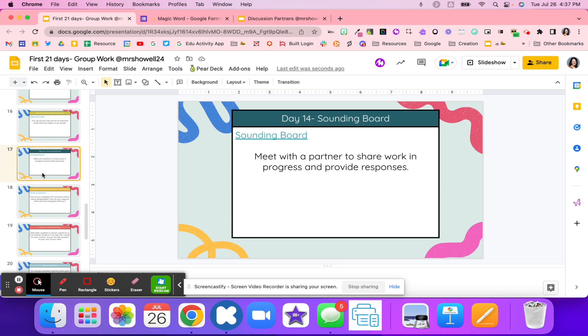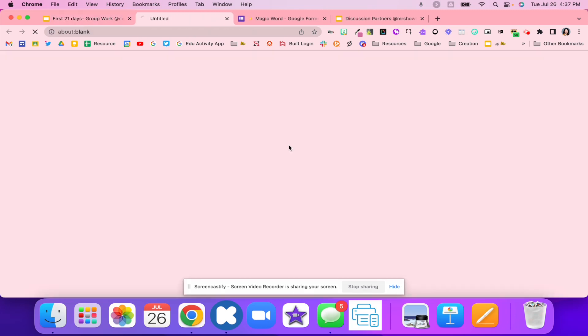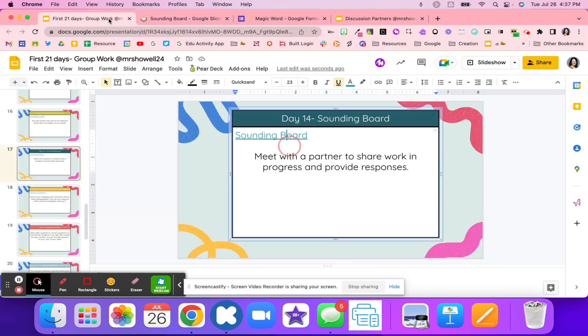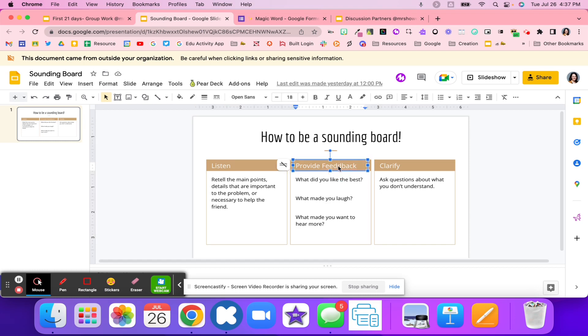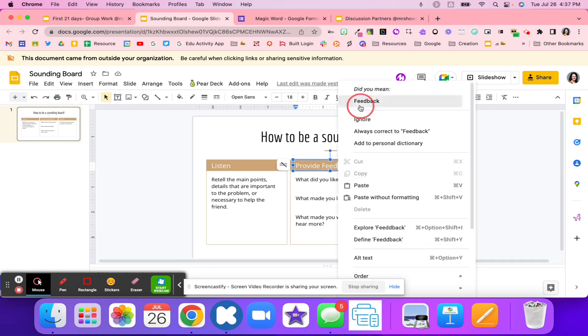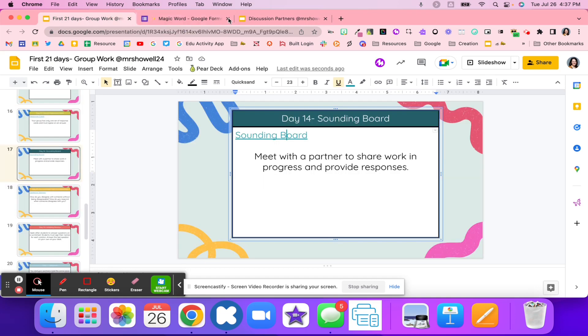Day 14 is a sounding board. Students are going to meet with a partner, share their work and responses and their progress, and then get some feedback. They're going to listen, provide feedback, and then get some clarity on any questions that they might have or don't understand. This is great for what did you like best? What made you laugh? What made you want to hear more? And that kind of information. It can be interesting when students are going through these three different activities.